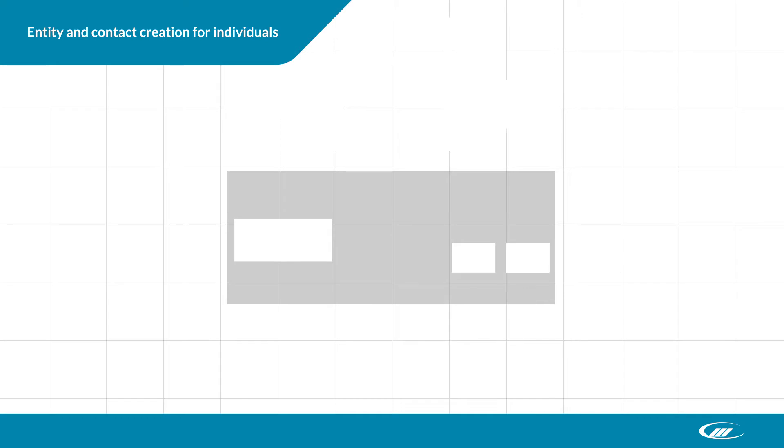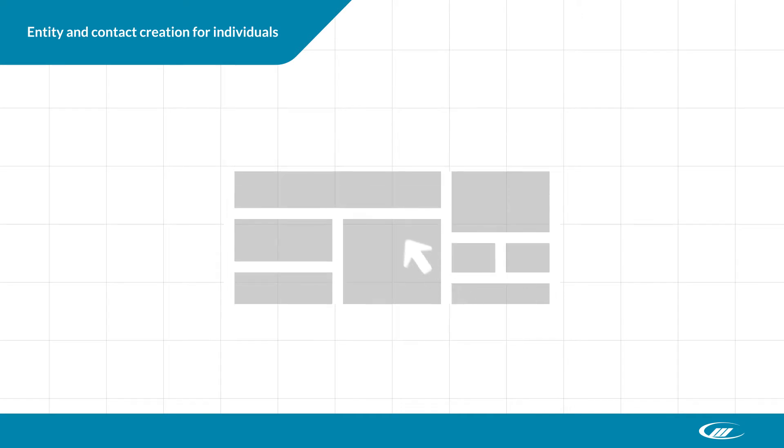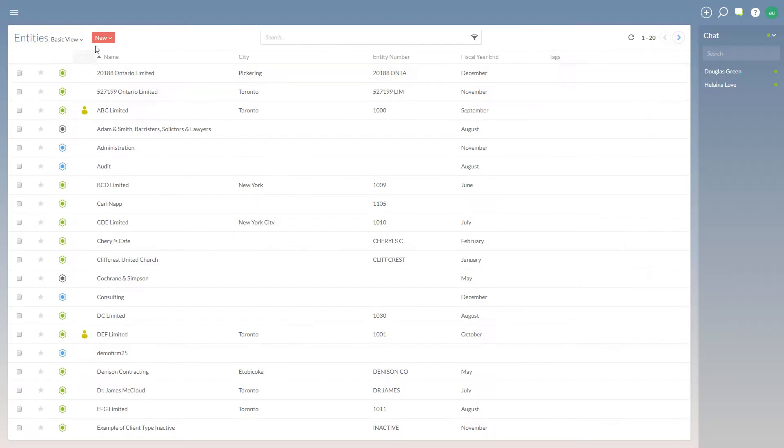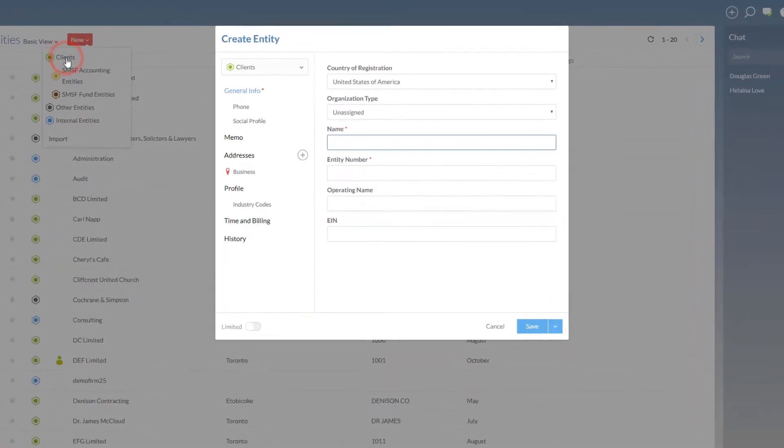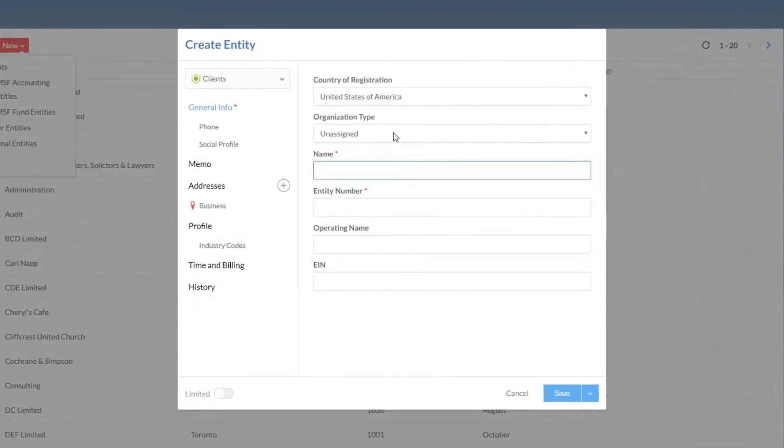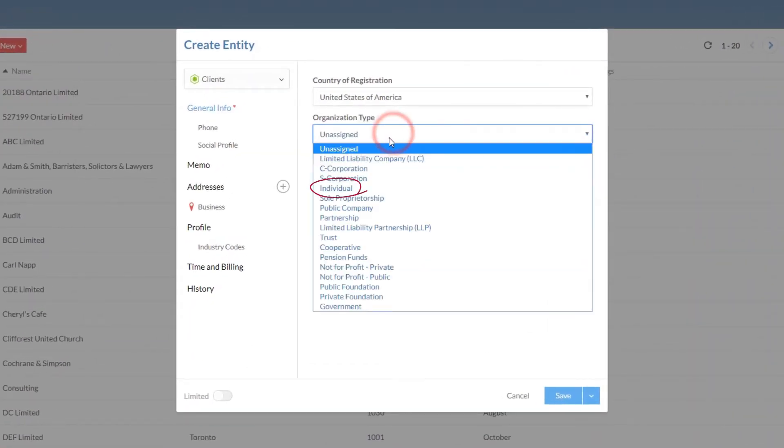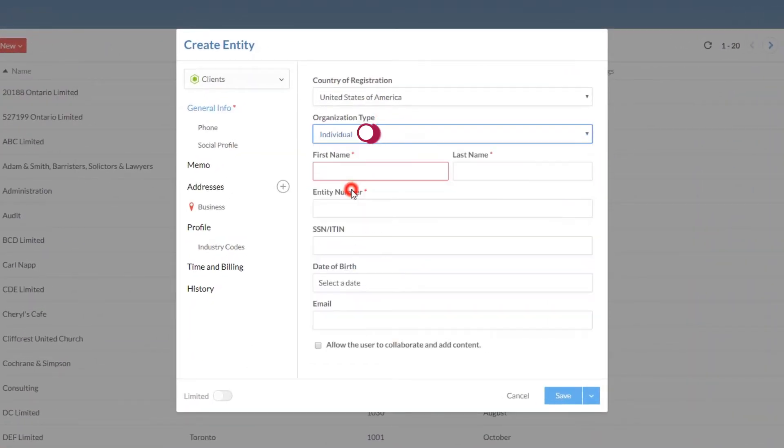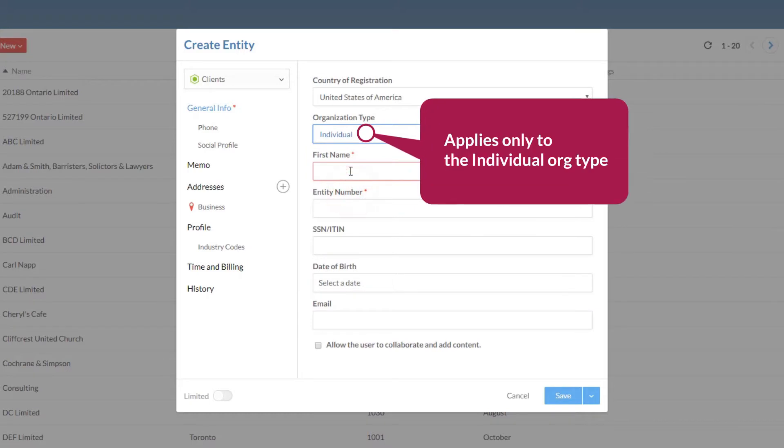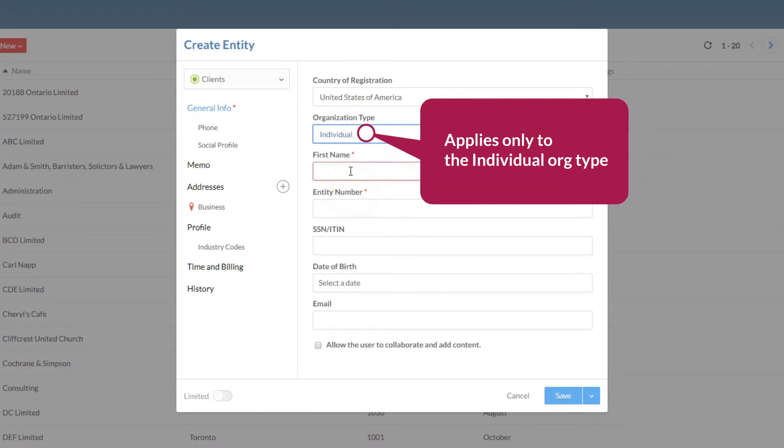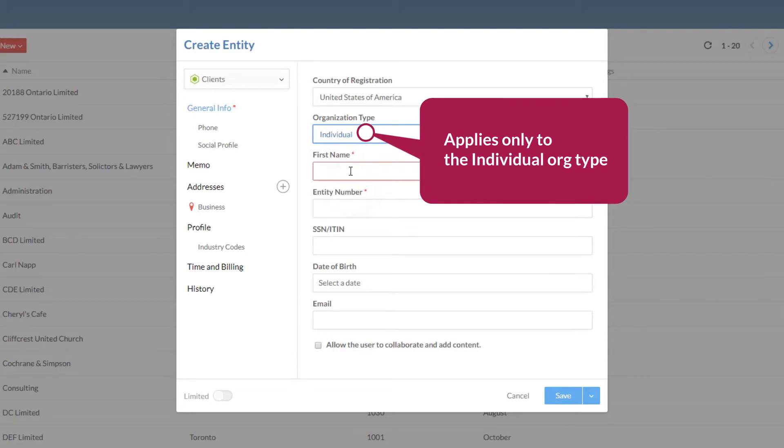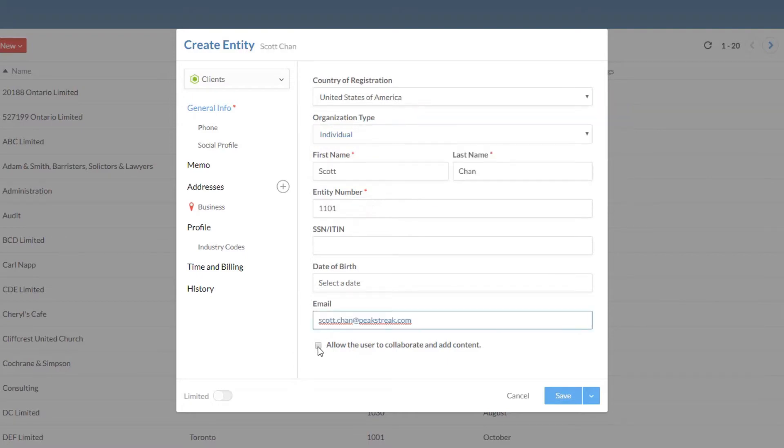We've simplified entity and contact creation for individuals. When you create a client entity, an account for a point of contact is created at the same time. The contact account is generated using information you entered for the entity, saving you time by leveraging the information you've already entered.